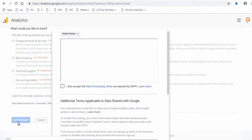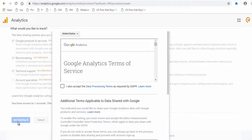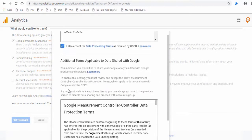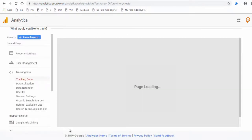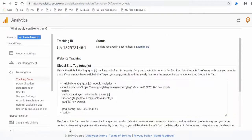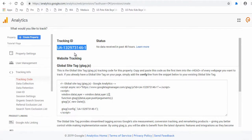Finally, you need to read both the Google Analytics and the Google data sharing terms and accept them. This is your Google Analytics tracking ID. Now the tracking ID is to be added to your Google Blogger site.